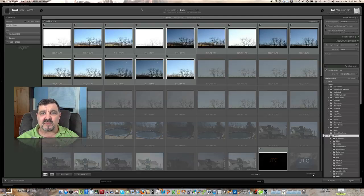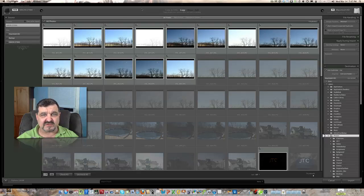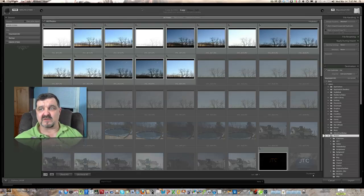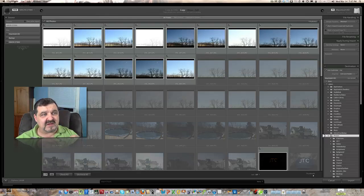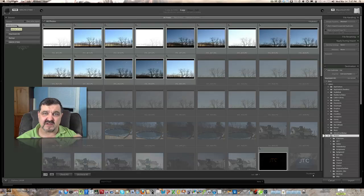Pretty much you'll notice right away that Lightroom 4's interface to copy or download pictures from our disk is pretty much the same as it was in Lightroom 3. So what we're looking at here is the source, and we're looking at it from my Nikon D7000 memory disk.